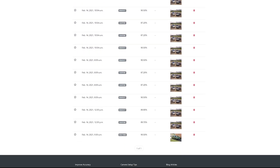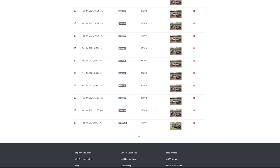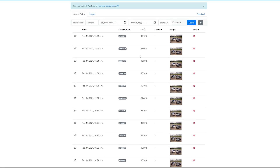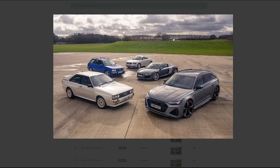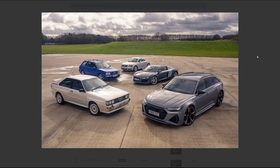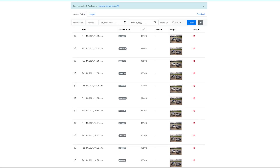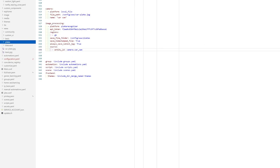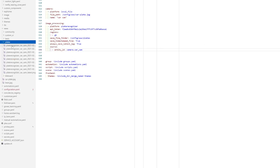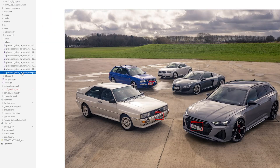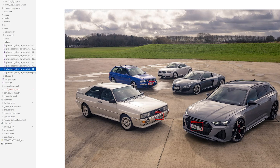One other nice feature is that platerecognizer.com stores the history of your plates and images on their website. Head back to the dashboard and you can quickly see a list of all the images you've run. Similarly, if you chose to save images in the config, they'll appear in the folder you selected and will look something like this — a red box is drawn around the plate. This is useful if you want to create a camera for live number plate recognitions and have it update with the latest JPEG option.